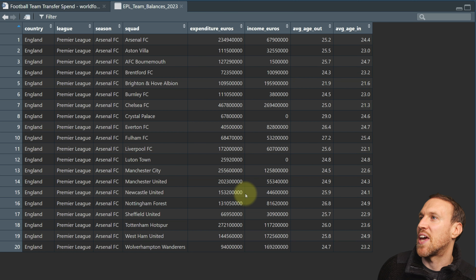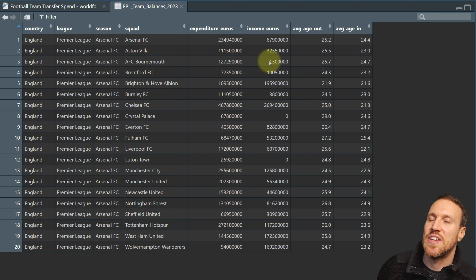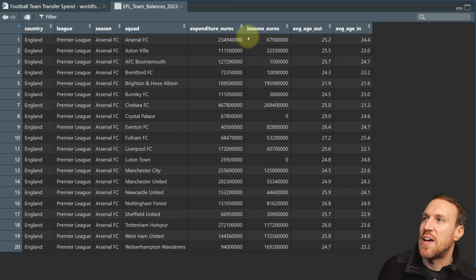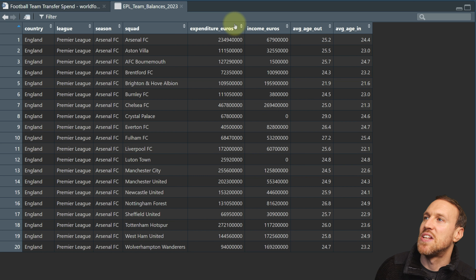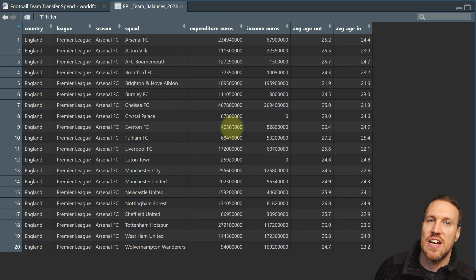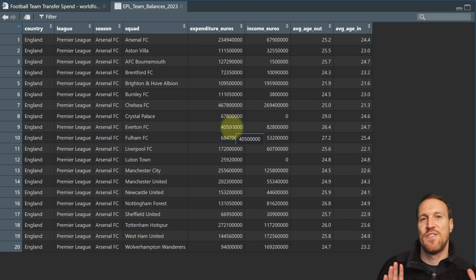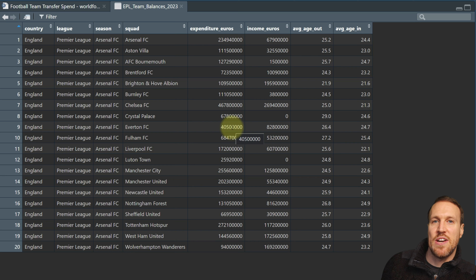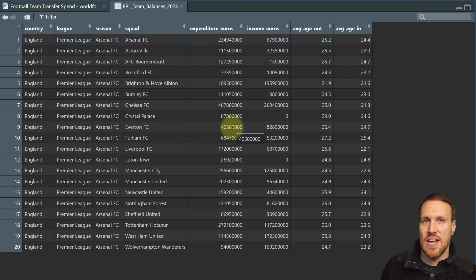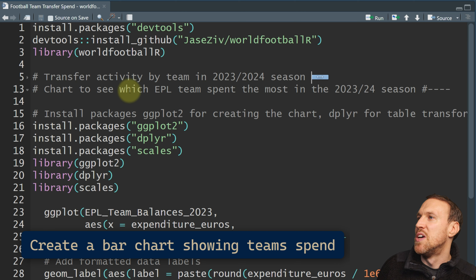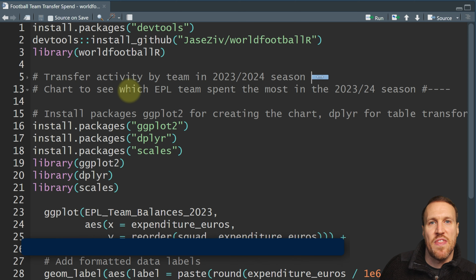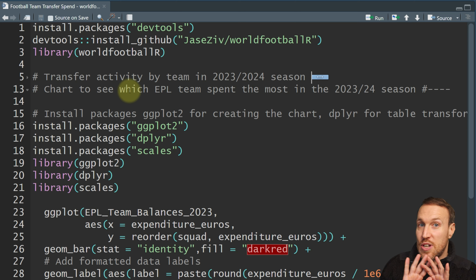Because we have the expenditure and the income, we can get the net spend — just take the income and subtract the actual spend. That shows you if a team made a profit from sales or spent more than they made selling players. For now, we can look at a chart to see which teams spent the most, just looking at spend without worrying about net spend.